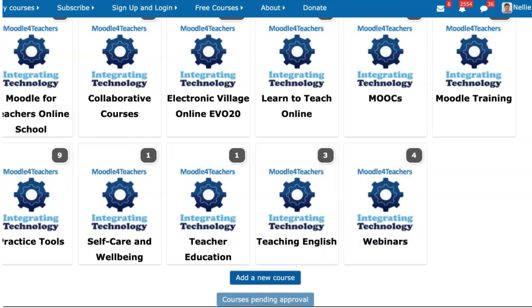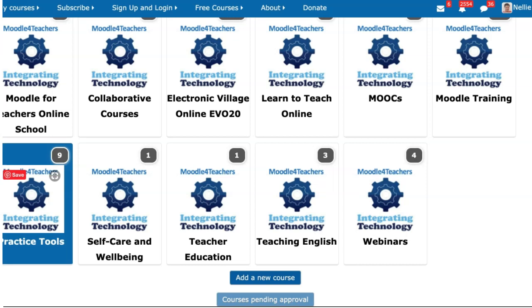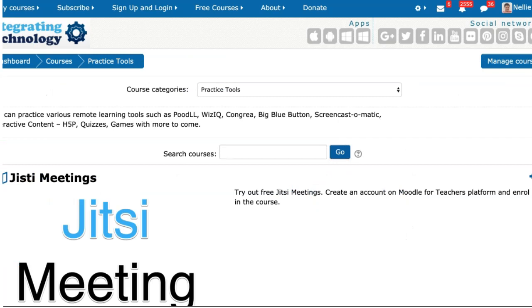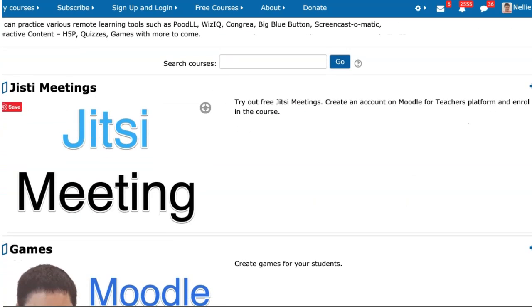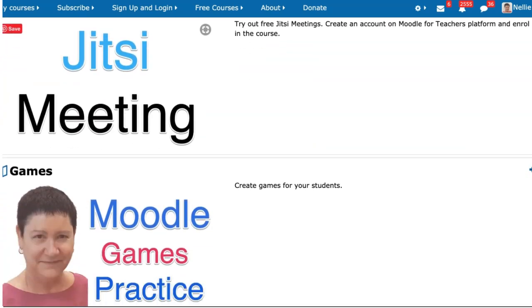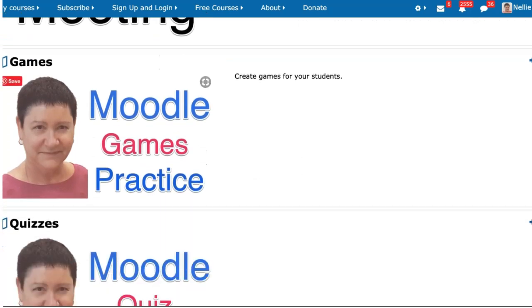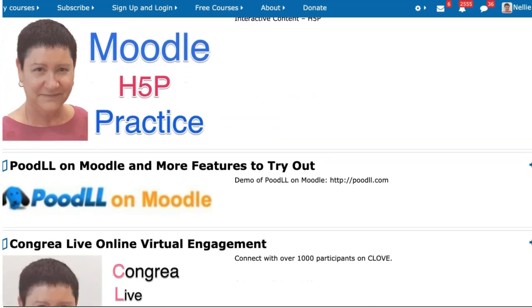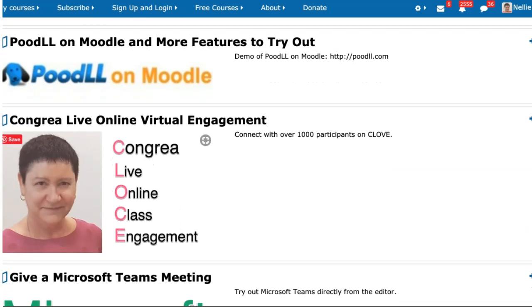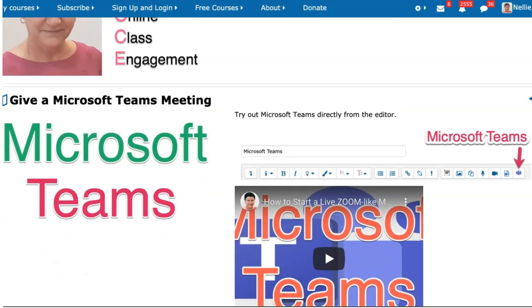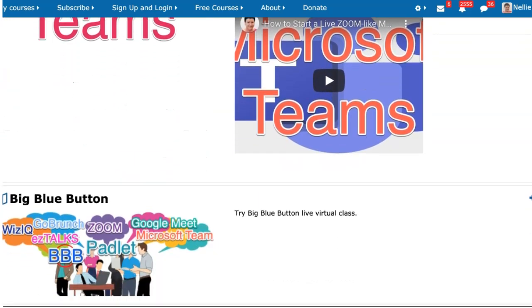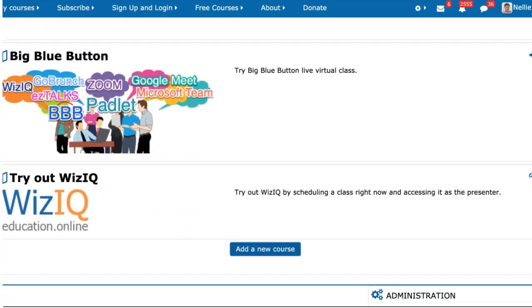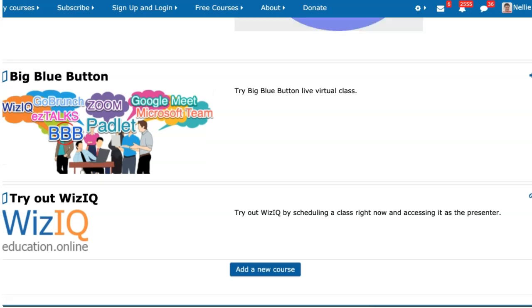Teaching English and Webinars. Practice Tools is an area where you can practice different things for free — just take a look and see. There's Jitsi, so you can go into the Jitsi course and practice how to use it. There are Moodle games, Moodle Quiz practice, Moodle H5P practice, Moodle Poodle practice, Cangreia practice, Microsoft Teams practice, Big Blue Button practice, WizzIQ practice, and there'll be more.